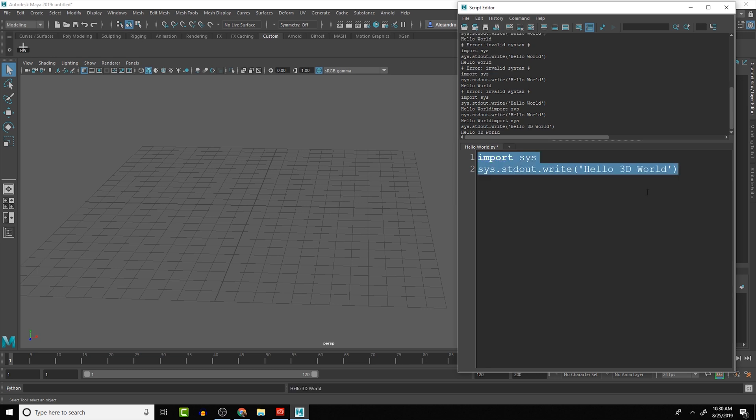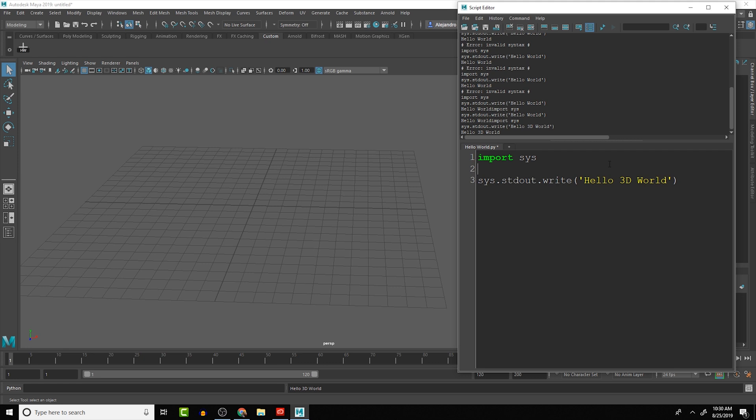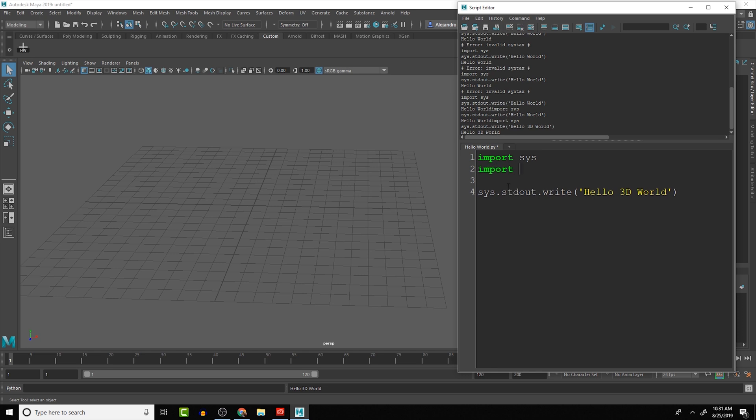So if we run this, it doesn't do anything different than what we already had, but we're going to change that. What we need to do now is have access to the Maya commands. We will do it similarly to what we did with the SYS commands.